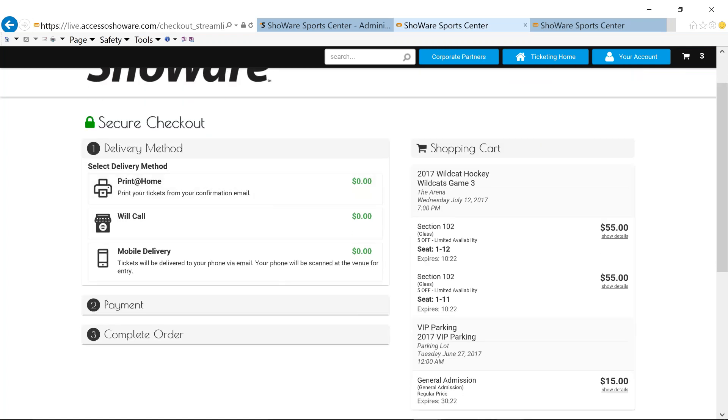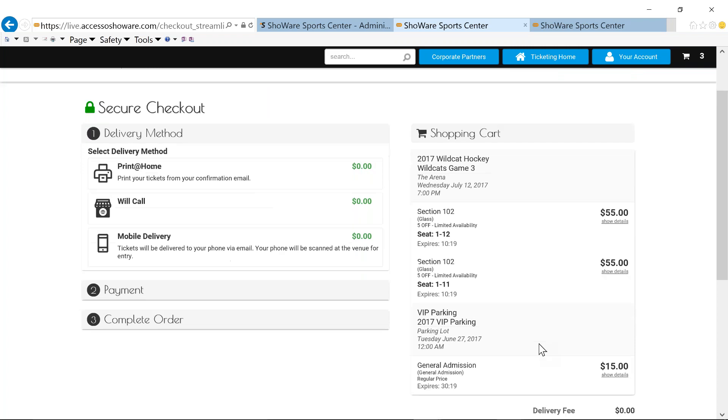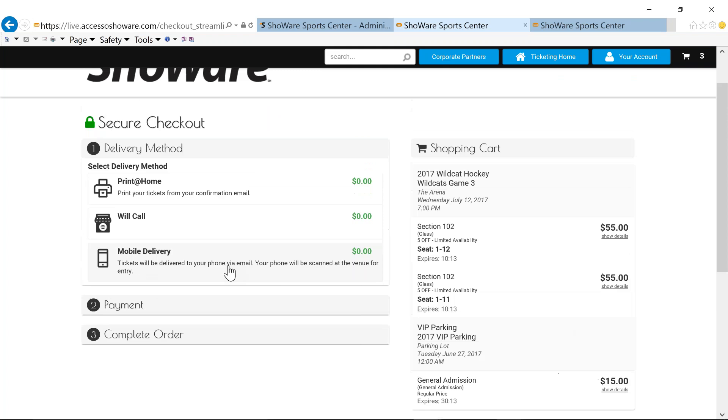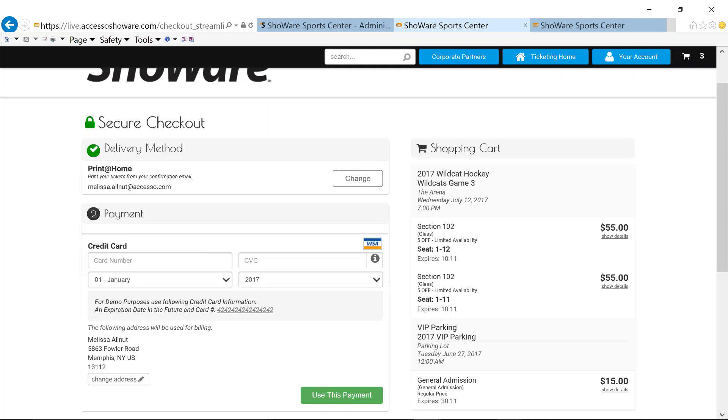Our secure checkout literally is 123. Our shopping cart is always displayed on the right-hand side, providing me with all of my information, including my tickets and my parking pass. I can choose whichever delivery method I want that's going to make my life a little easier. And in my case, I want printed home.